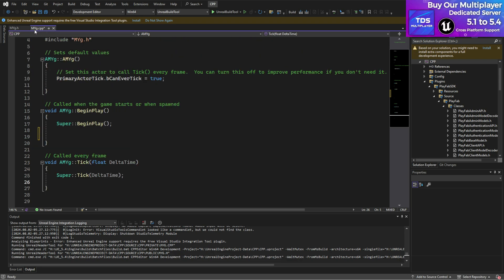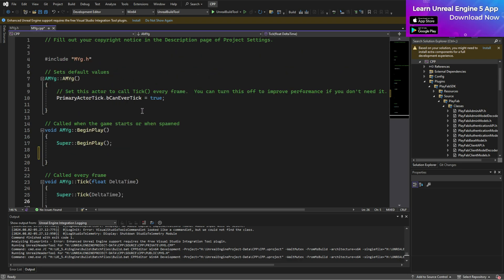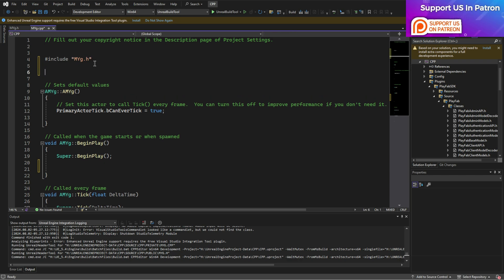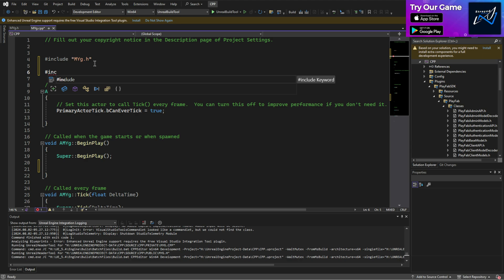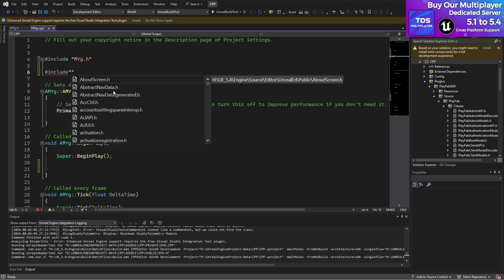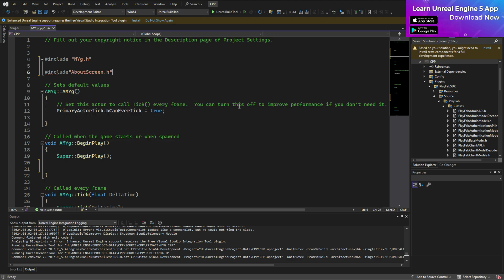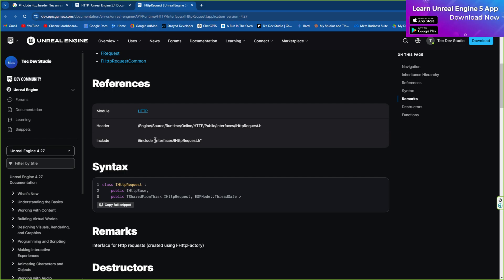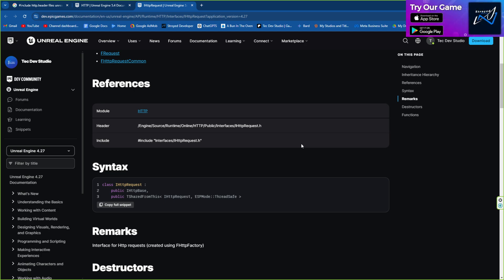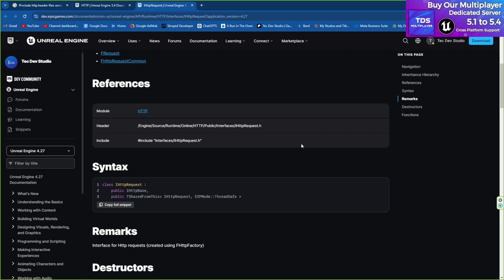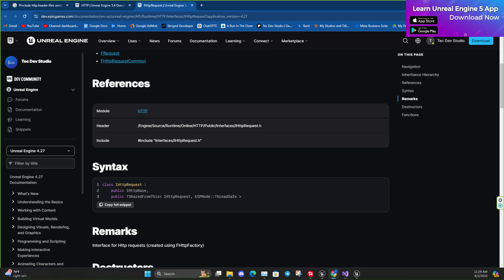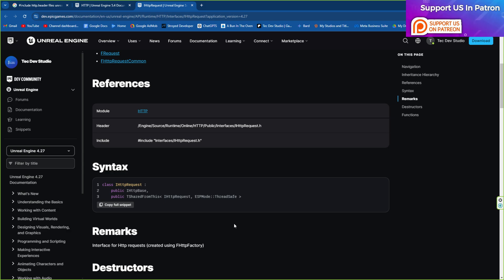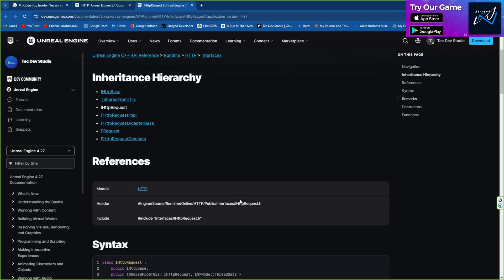Now for header files: if you want any type of header file, you can add it at the top with a hashtag, then write `#include`, then in quotation marks choose which file you need. For example, I need 'about screen.h' and it will work — now I can use everything inside that header file. The most common question people have is where to find the reference. The Unreal documentation isn't great but it does give you something useful. I'll put the documentation link in the video description.